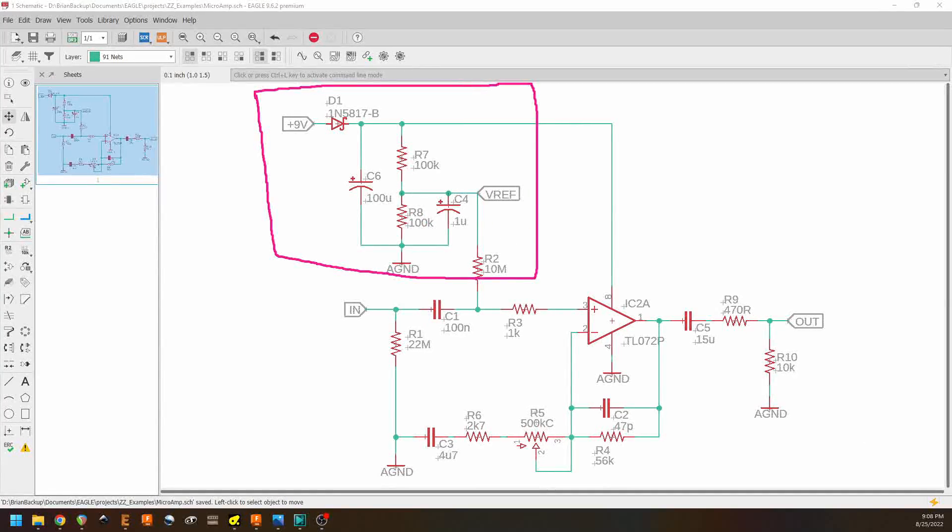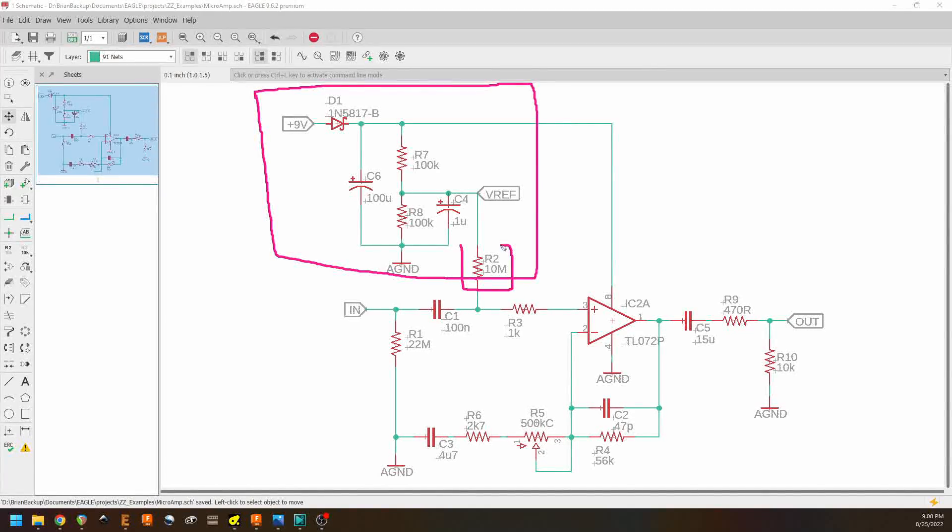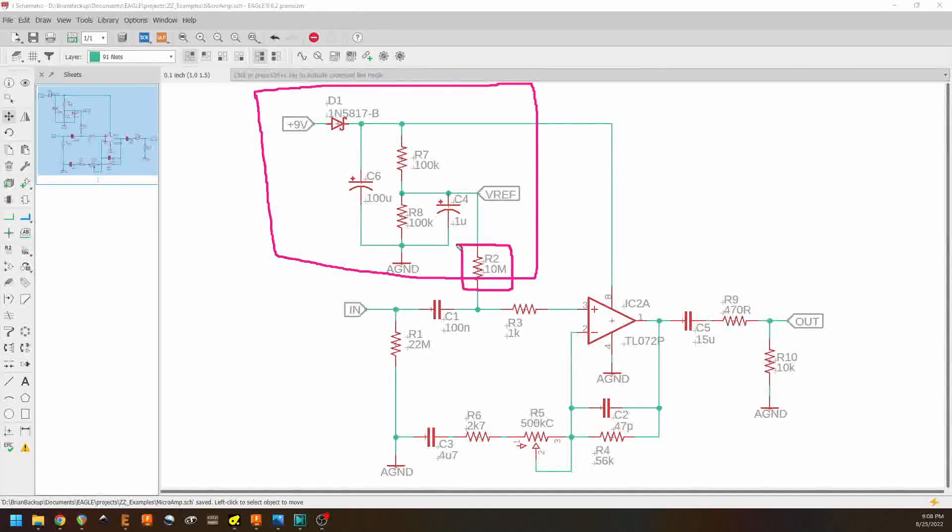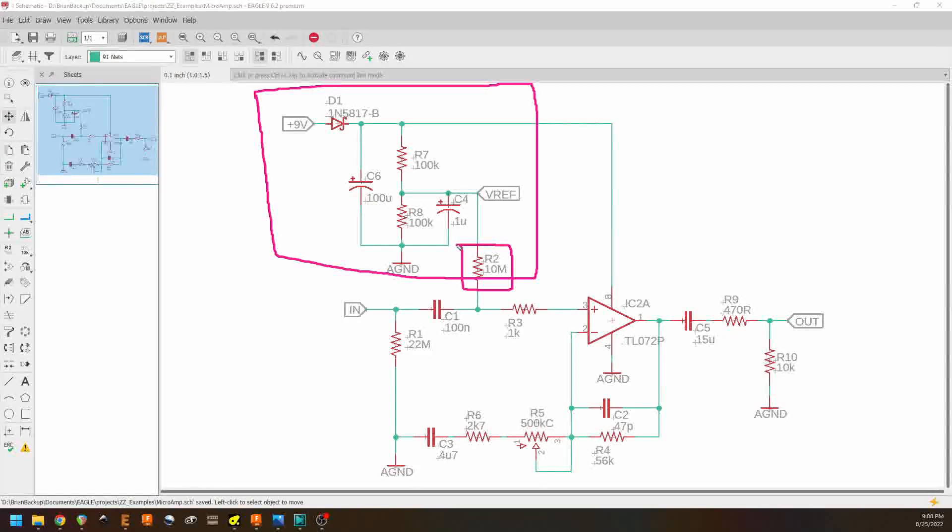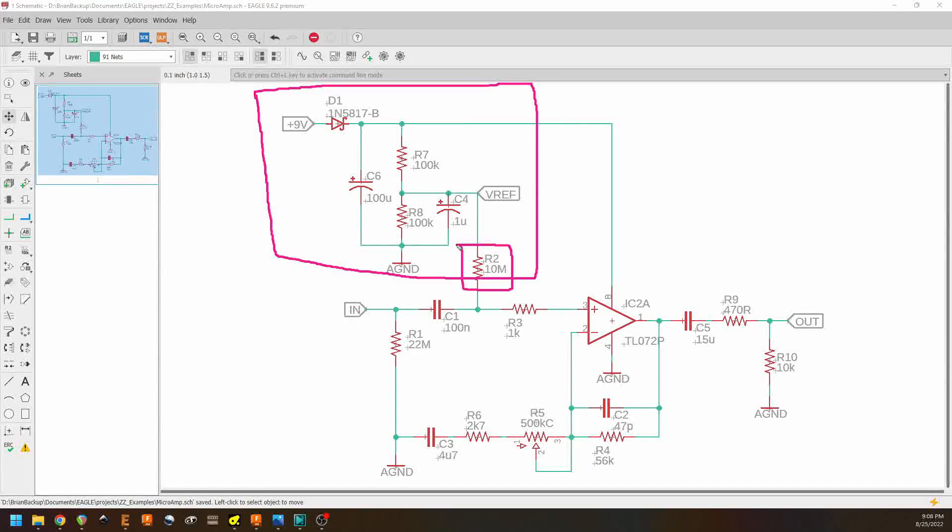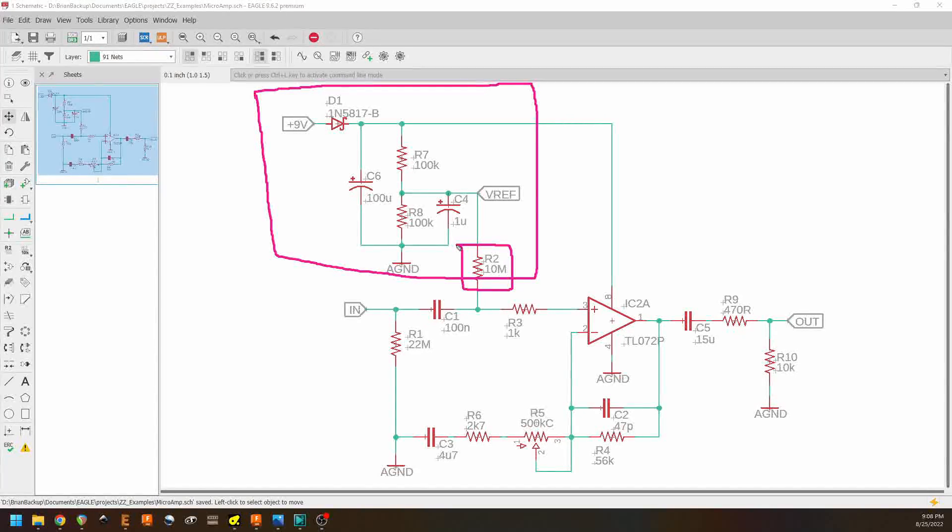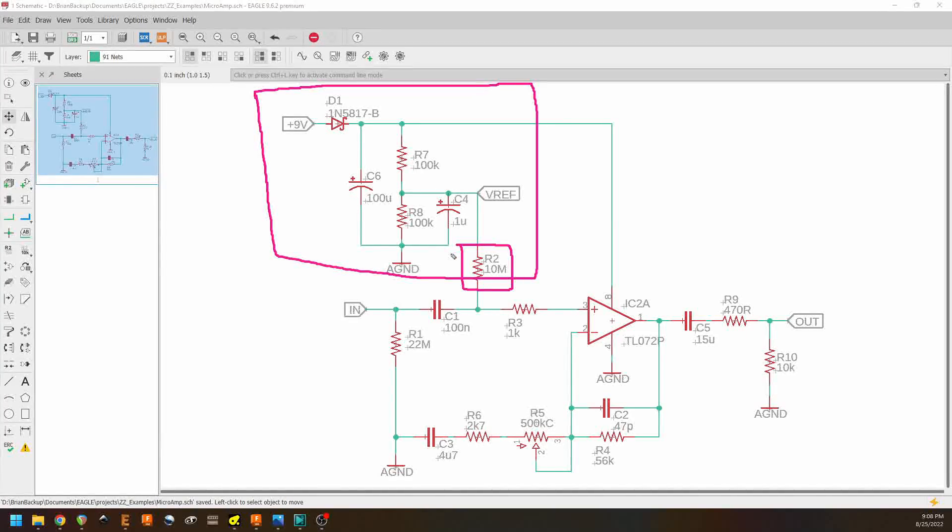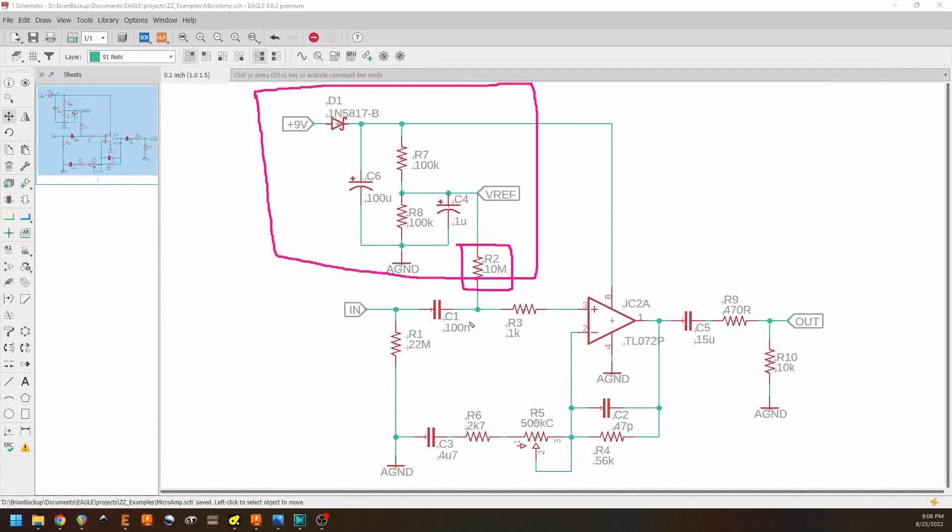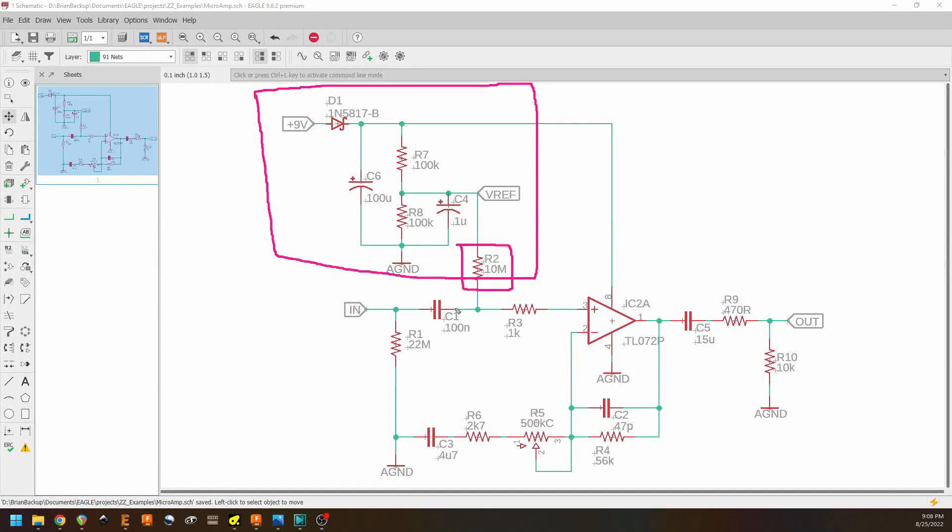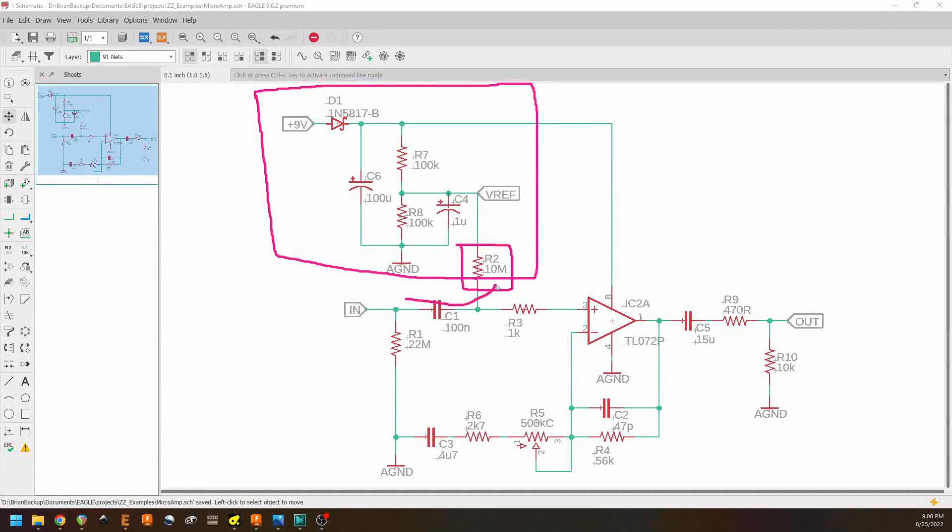And then finally, we have R2 here, which we talked about a little bit earlier. This is the resistor through which our reference voltage goes to bias the op amp. It's really large in this case, to prevent there being any kind of a way for our audio signal to come up this way.